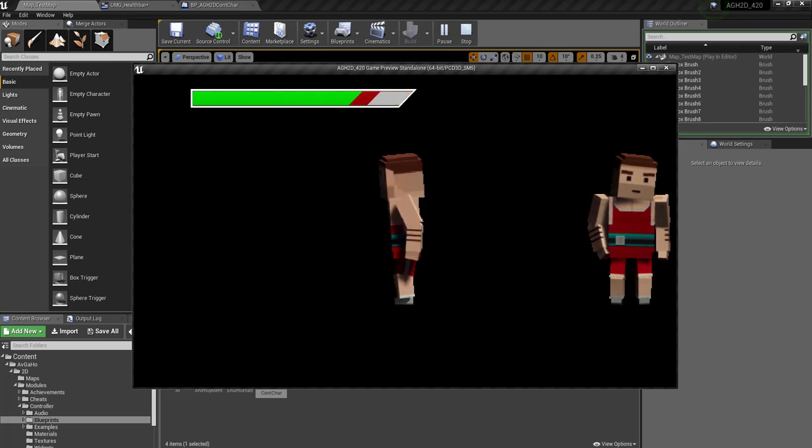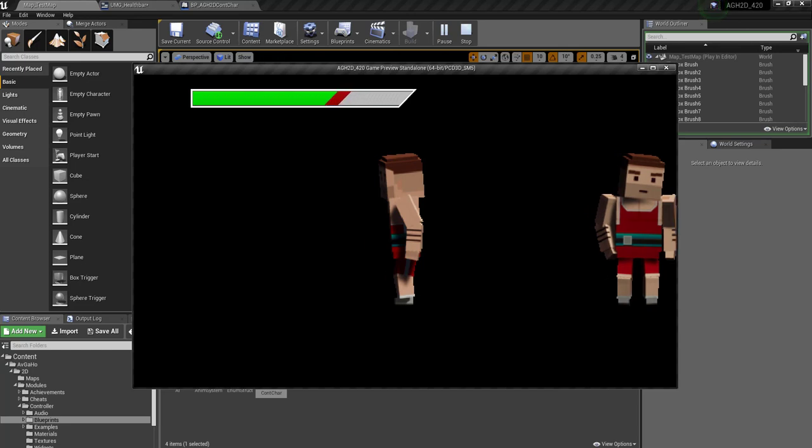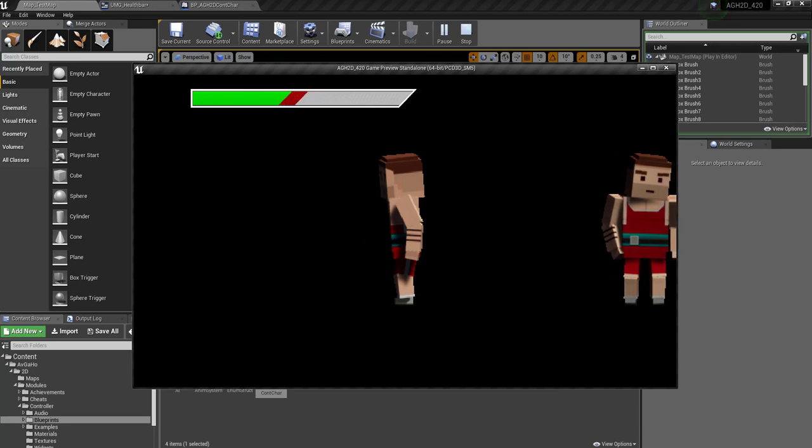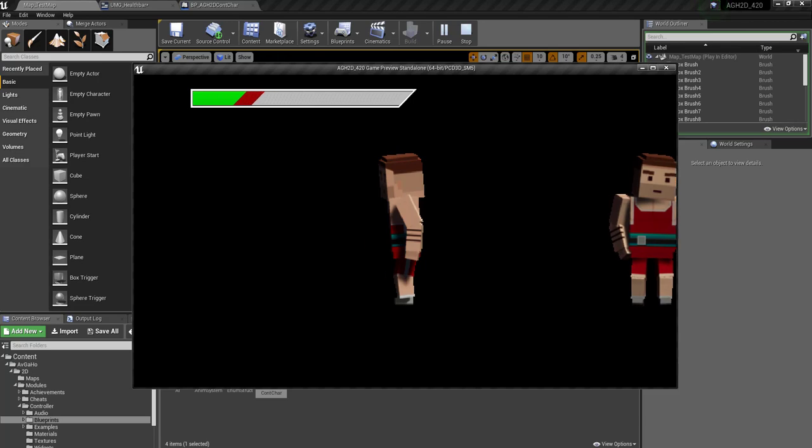What you can see is the health goes down, but the thing behind, I call it the delay, happens a little bit after to give it that nice fighting style effect.